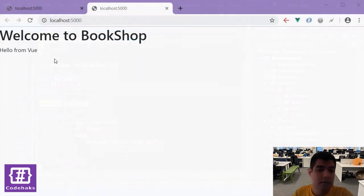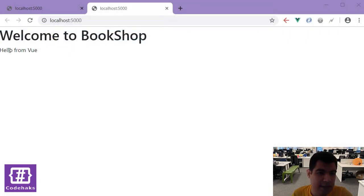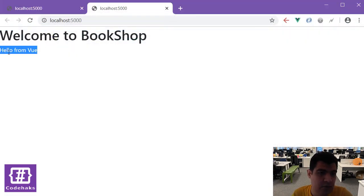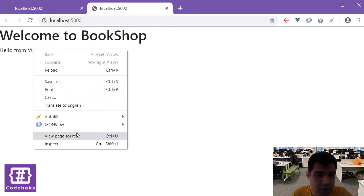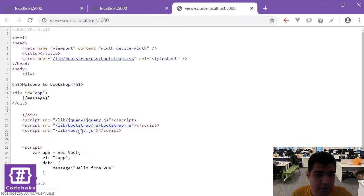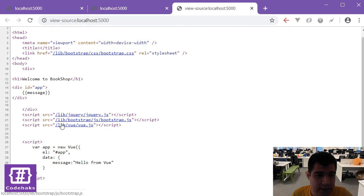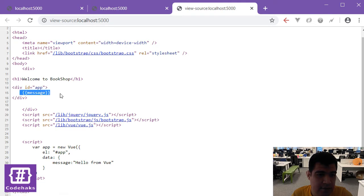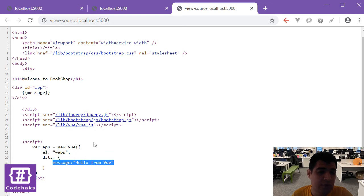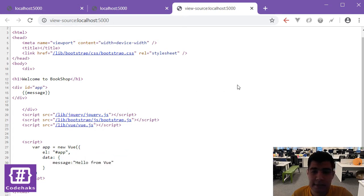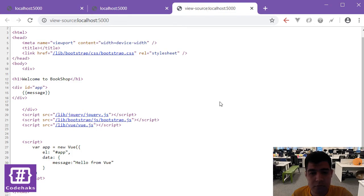Our application is up and running. As you can see the message is showing up in here. If I go to view resources you can see that our message in the background is replaced with this message that we put in data and it just shows that the view library is working.